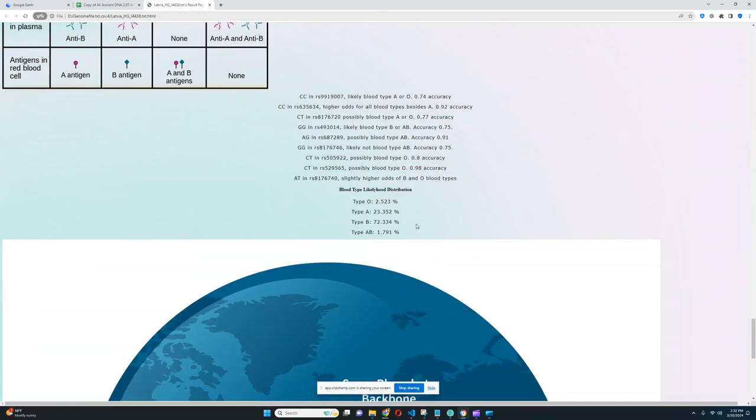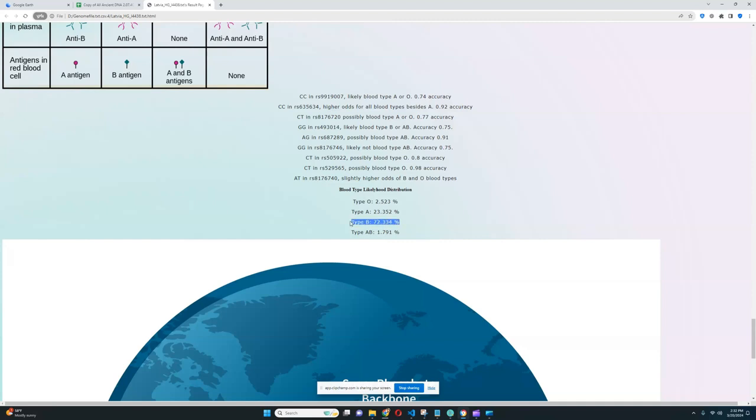He's actually one of the few samples that are predicted to have blood type B. Type B blood type is uncommon, and him scoring 72% likelihood of blood type B is definitely interesting to see.